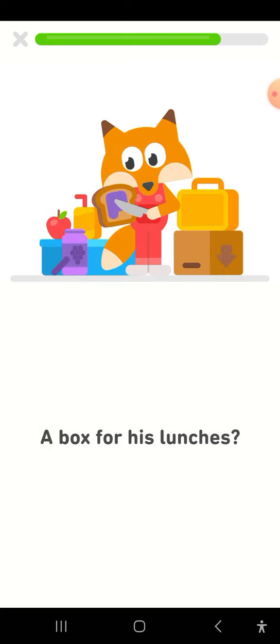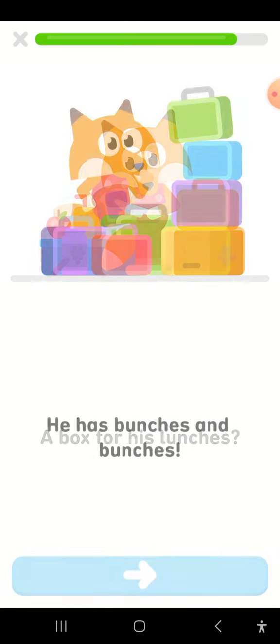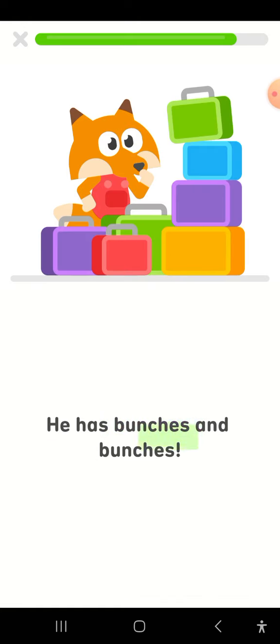A box for his lunches. He has bunches. He has bunches and bunches.